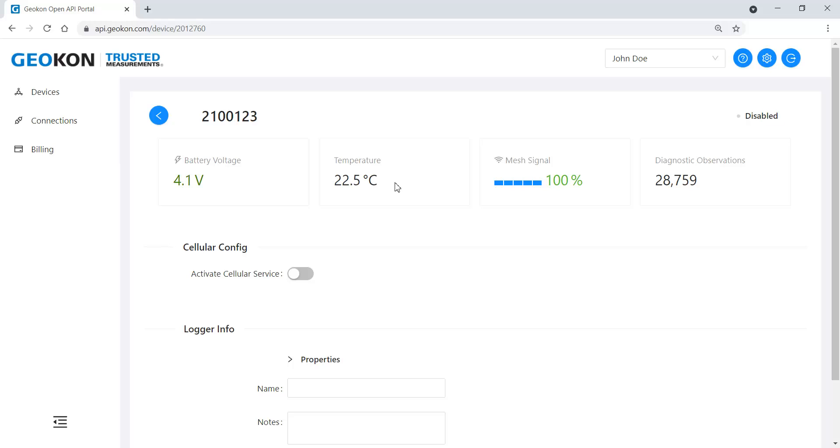Basic diagnostic information about the device is found at the top of the page. Please note that this data will not appear until the cellular service has been activated and the first data packet for each field has been collected.